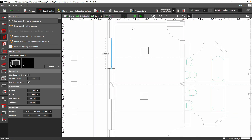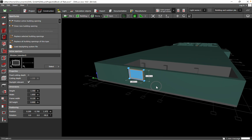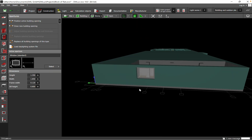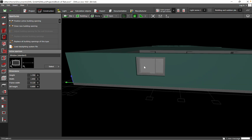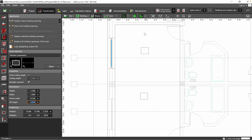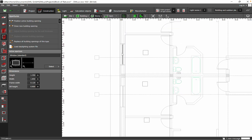You scale based on the size of the window that you have. You can adjust the height of the window — this is 0.8 meters. If you want to lower or increase the height from the floor, you can change it here.